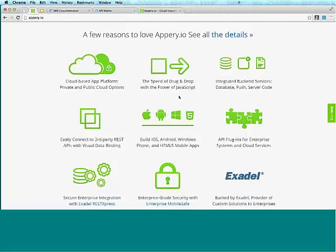We provide a visual UI builder, so you build the UI by dragging and dropping components. We also provide a source editor, so you can write any custom JavaScript, HTML, and CSS. Having both the visual approach and the source approach is a very powerful solution — you want to have both ways to build an app.